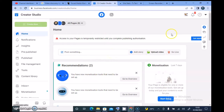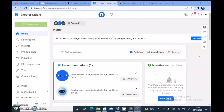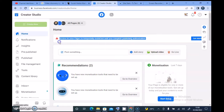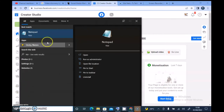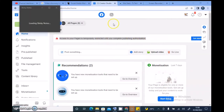I opened my Facebook Creator Studio just to upload a video as I usually do. I just finished uploading a video to my YouTube channel and I'm trying to upload a video to my Facebook page. There is this new message: 'Access to your page is temporarily restricted until you complete publishing authorization.' This is actually very new, and for some reason I do not know why I'm getting this, but I'm going to save this up.